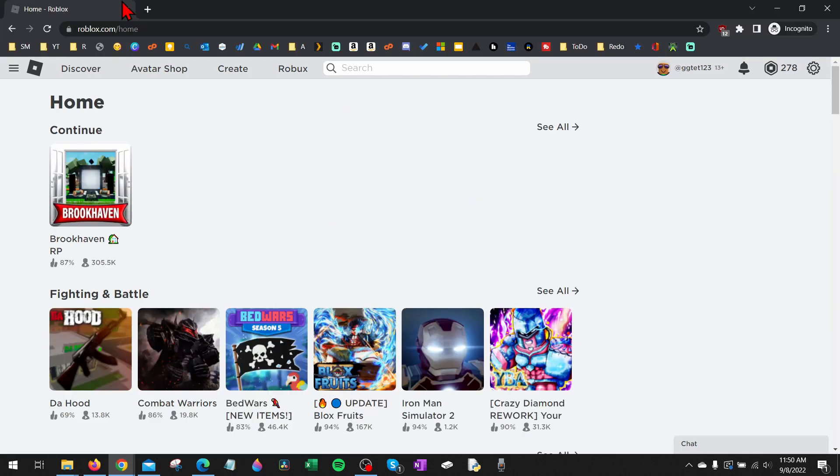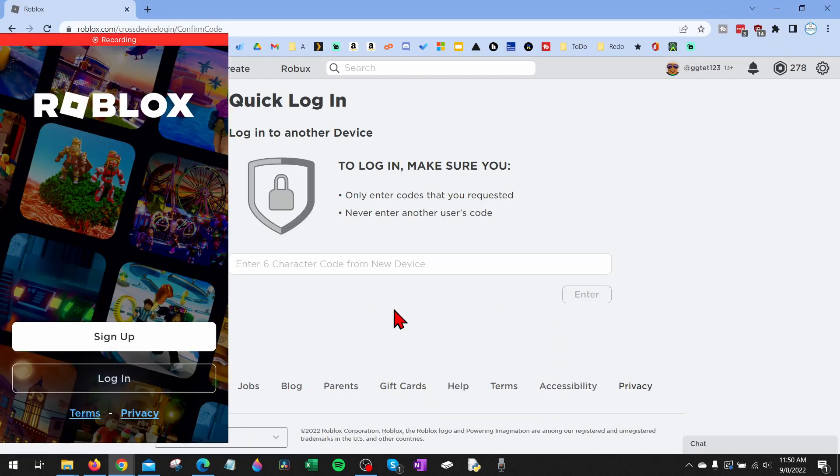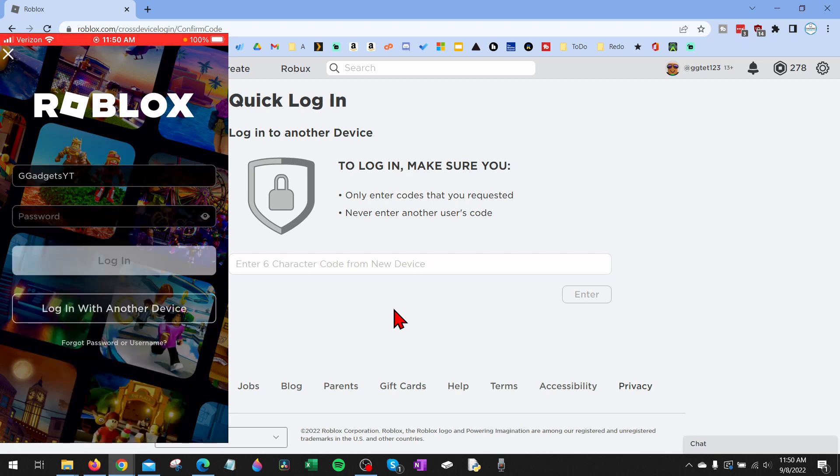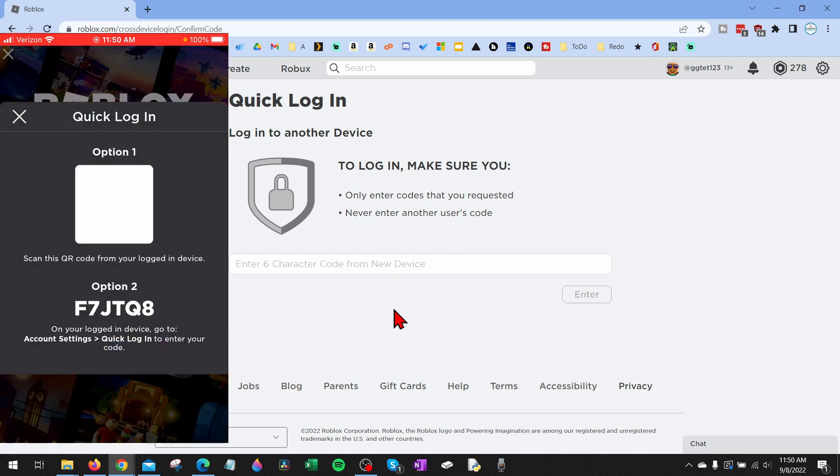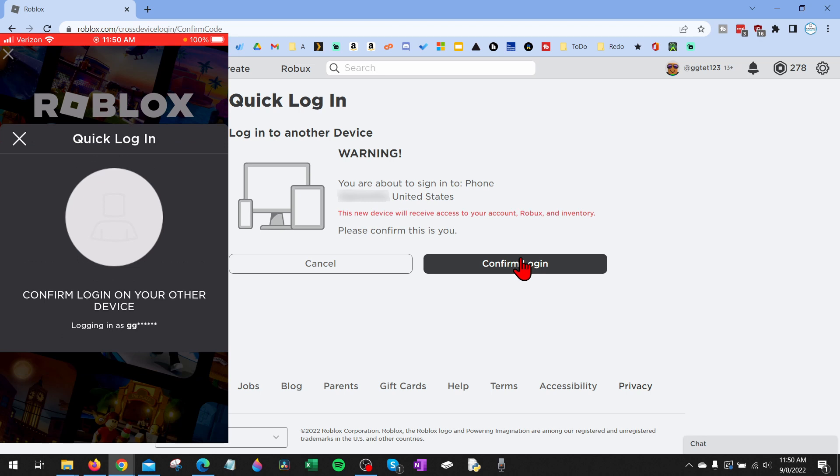When using quick login on a mobile phone, iPhone or Android phone, open up the Roblox app, then select login. Then as you can see at the bottom it says log in with another device. Select that and it'll give you the same two options. All we need to do is enter that code into the text box, hit enter, confirm the login.